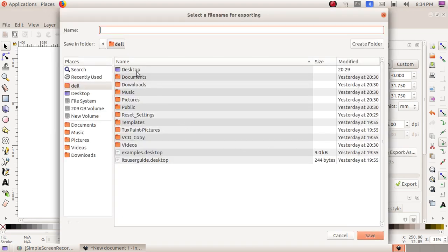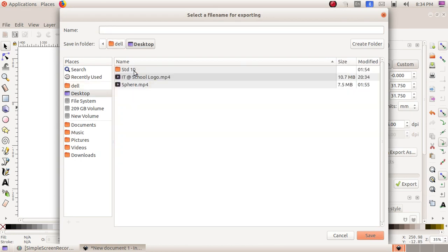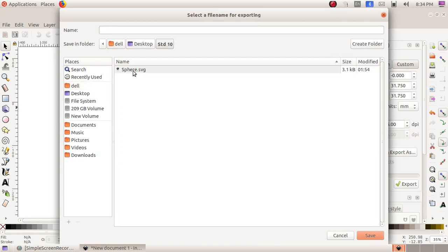I am sending it to Desktop Standard 10 folder. So I open the Standard 10 folder. File name ID at School.